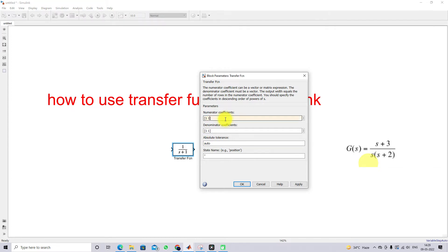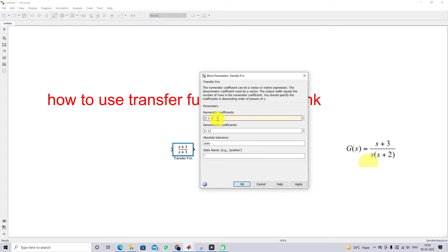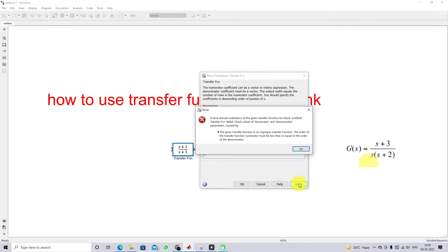For example, if I use numerator coefficients [1, 1] and denominator coefficients [1, 1], that is fine — it gives (s + 1) / (s + 1). However, if I provide numerator [1, 1, 1] with denominator [1, 1], the numerator order becomes 2 while the denominator order is only 1. In that case, it will show the error: 'the given transfer function is improper.' You cannot implement an improper transfer function in this block.